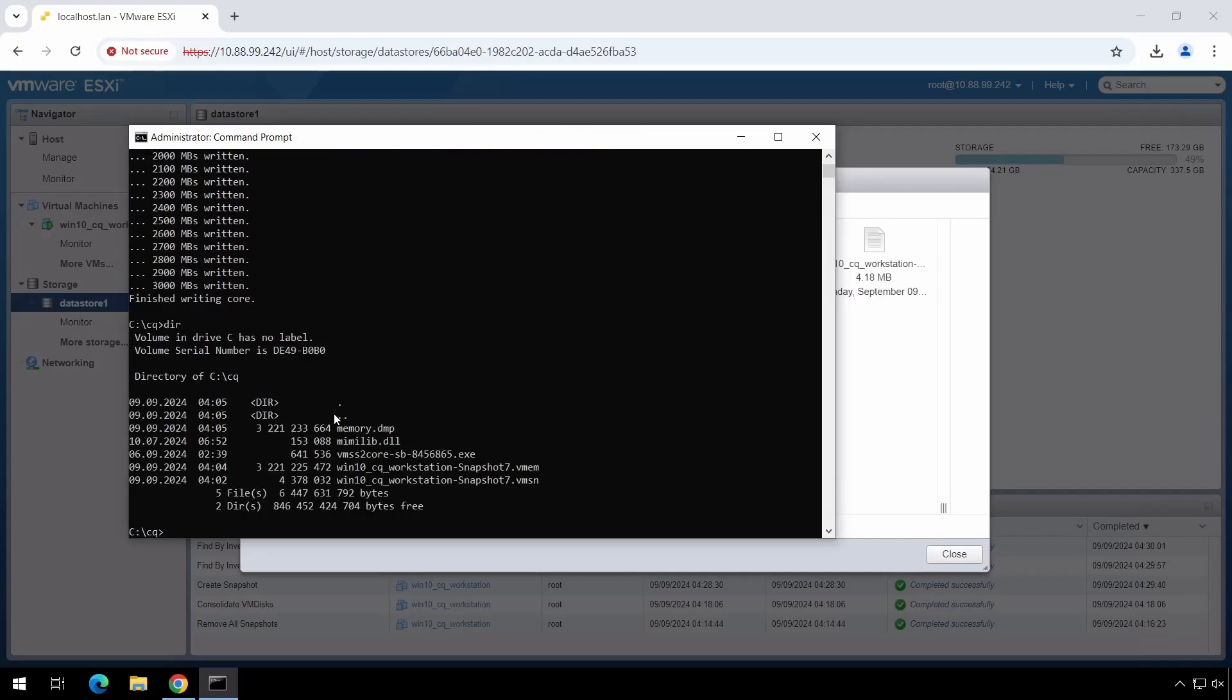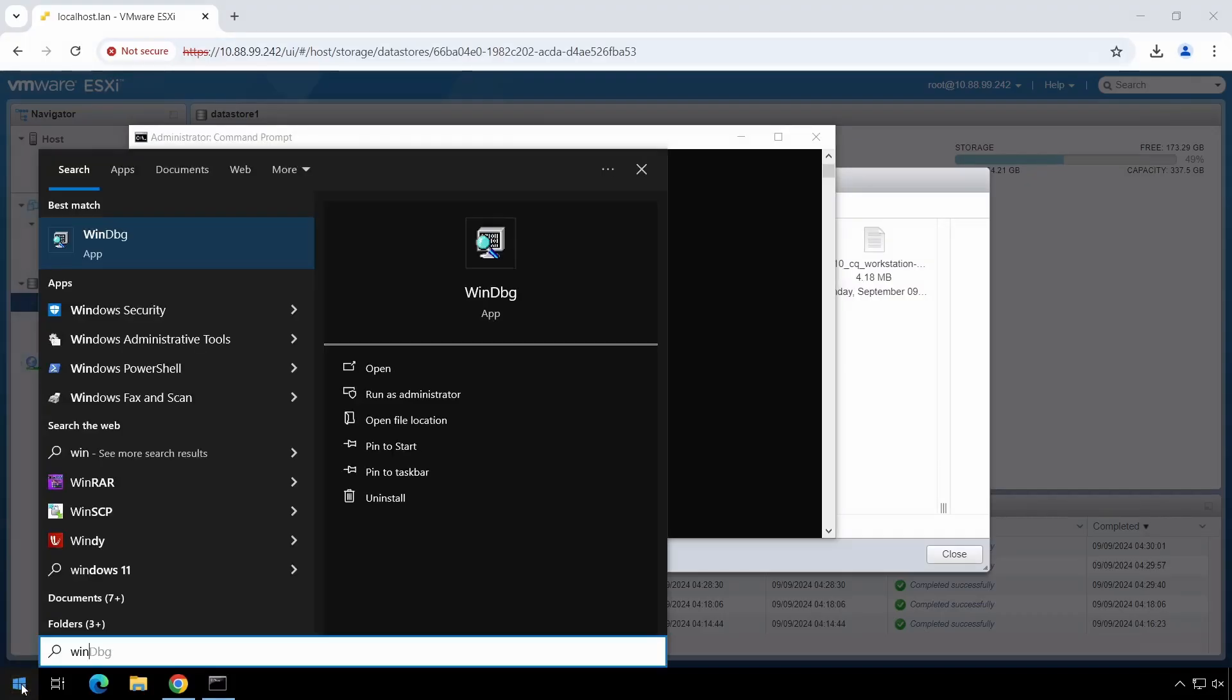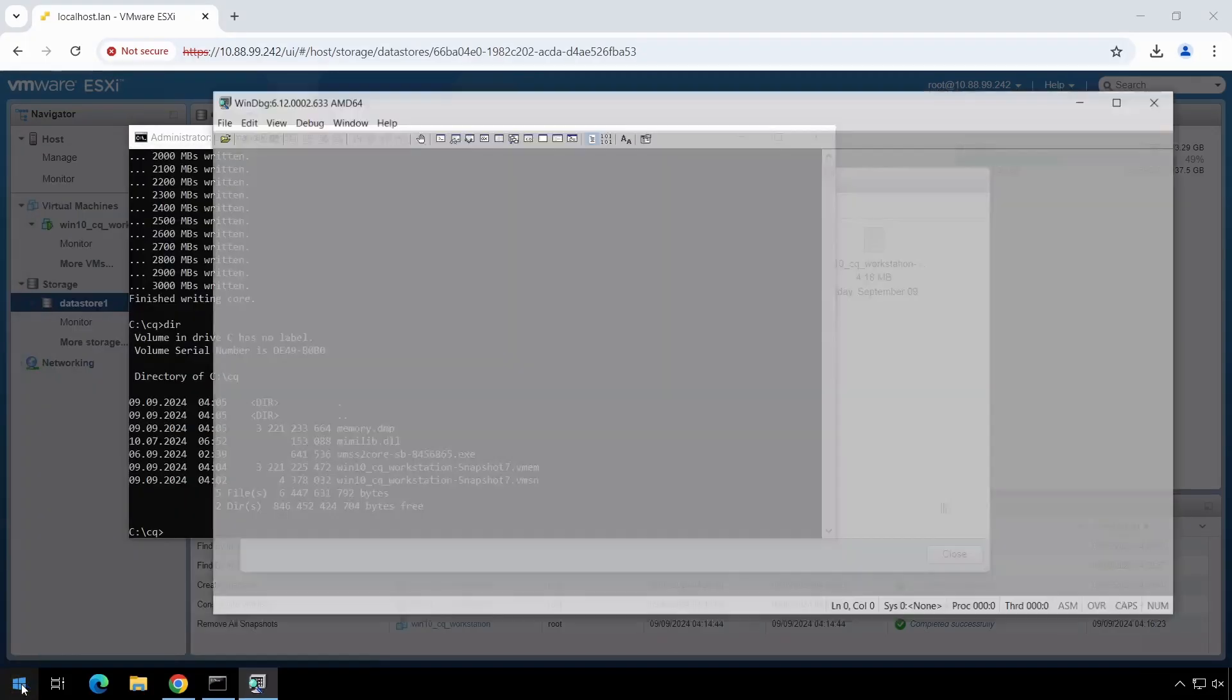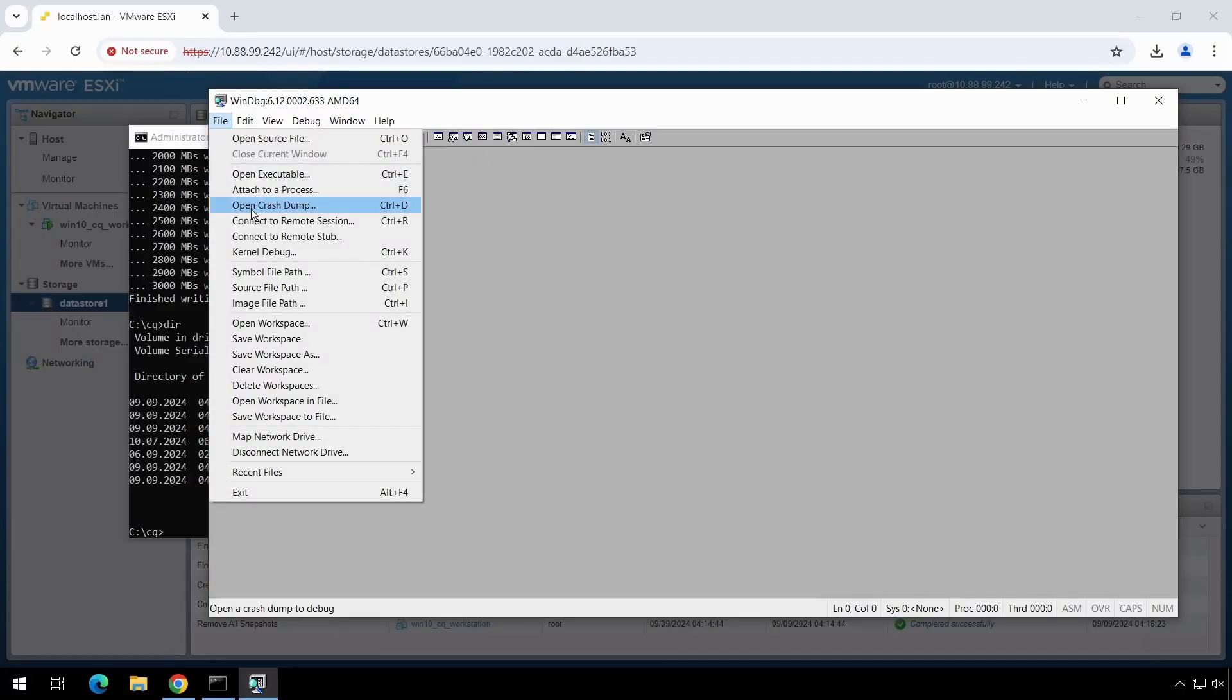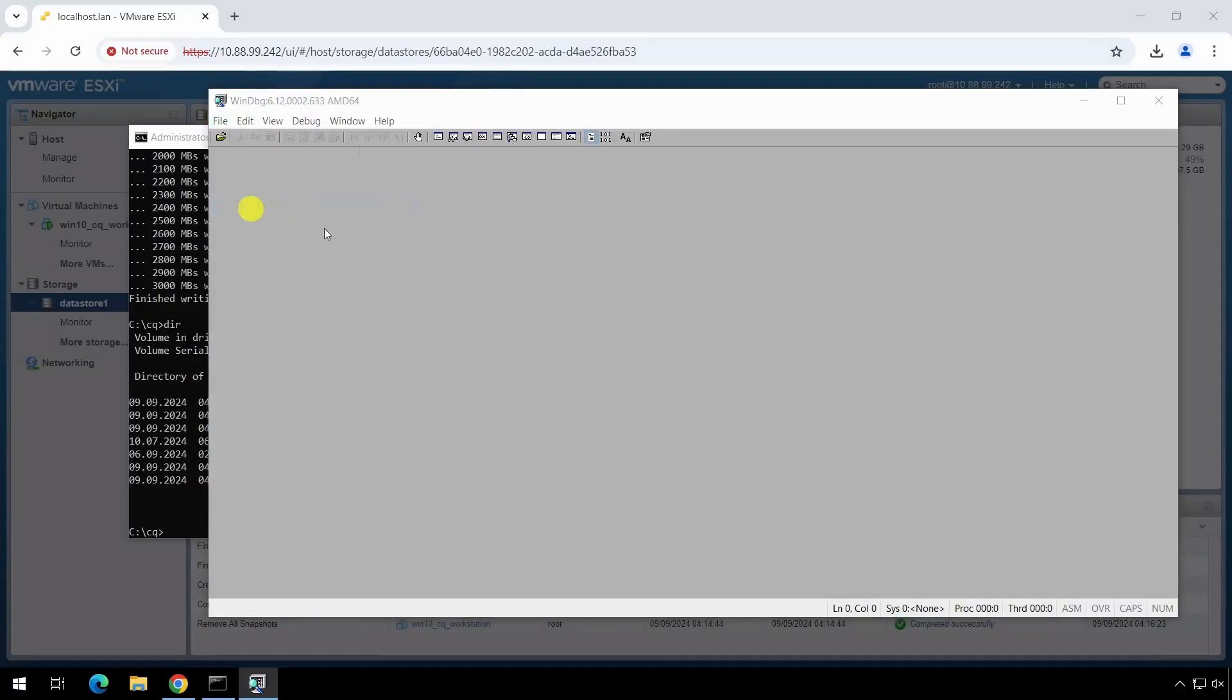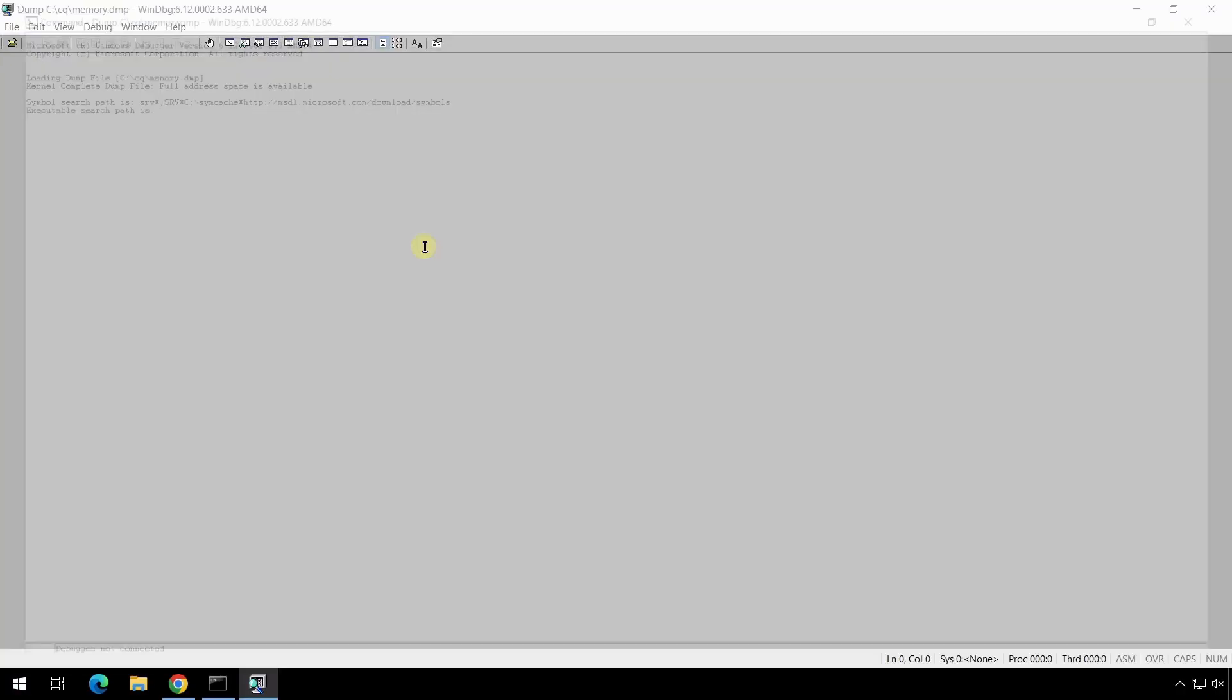When we have a valid memory.dmp snapshot, we run WinDBG. We choose file, then open crash dump, we choose memory.dmp.